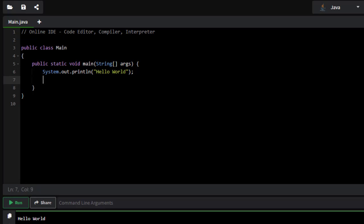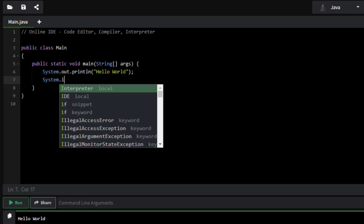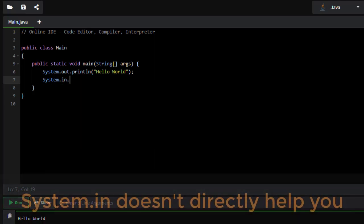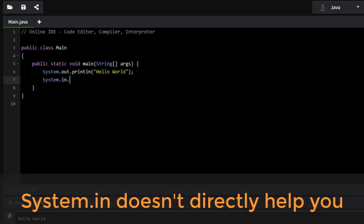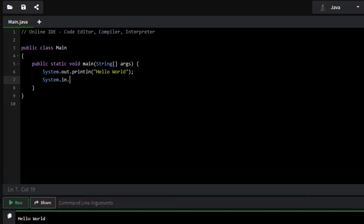And there is a system.in, however, it doesn't really provide you what you want. It's going to be used, but not in the way that we might think. That's because what we'll need is actually a BufferedReader, or maybe something similar to it like a scanner, in order to access the console.